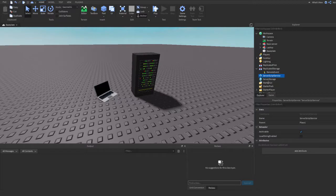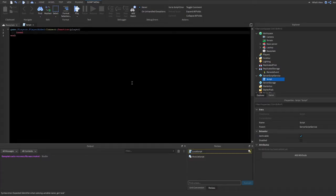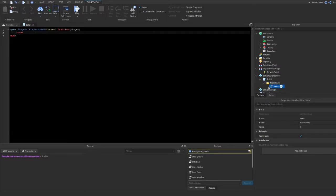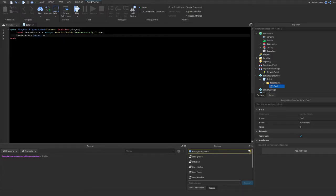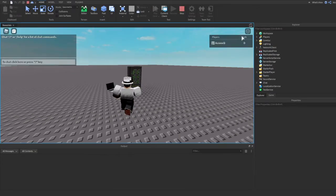A good example would be a leaderboard. If I make a leaderboard quickly, we'll make an event that detects when the player joins and create a folder named LeaderStats. We'll do: local leaderStats = script:WaitForChild('LeaderStats'):Clone(), then leaderStats.Parent = player.